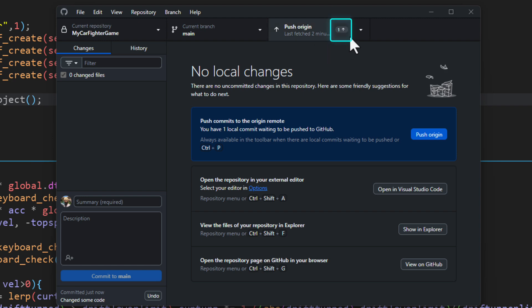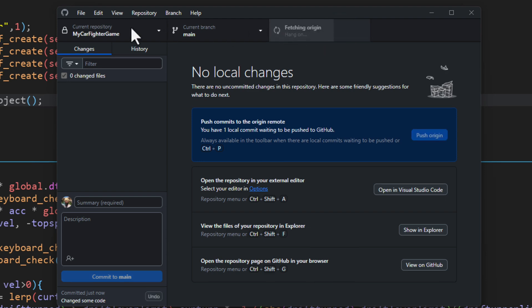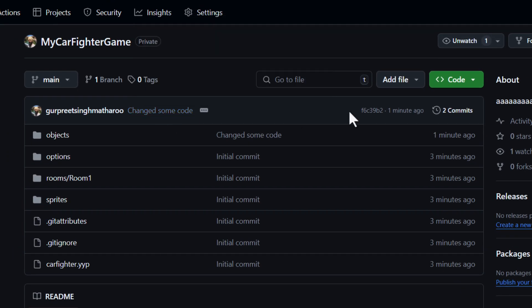You can click on the push button to upload your changes to your online repository. You can see here the number of commits that you've made locally, but they haven't been pushed online yet. So click on this to send your changes to your online repository and you can then see the new commits on GitHub.